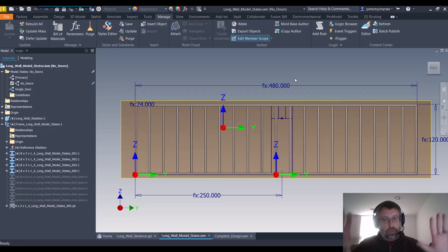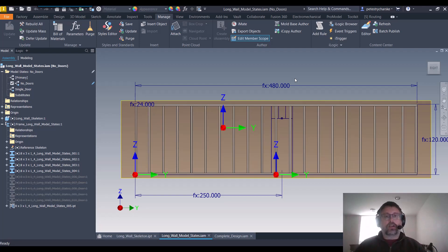Just to be perfectly clear, out of the box there is no current way to tie frame generator to model states.